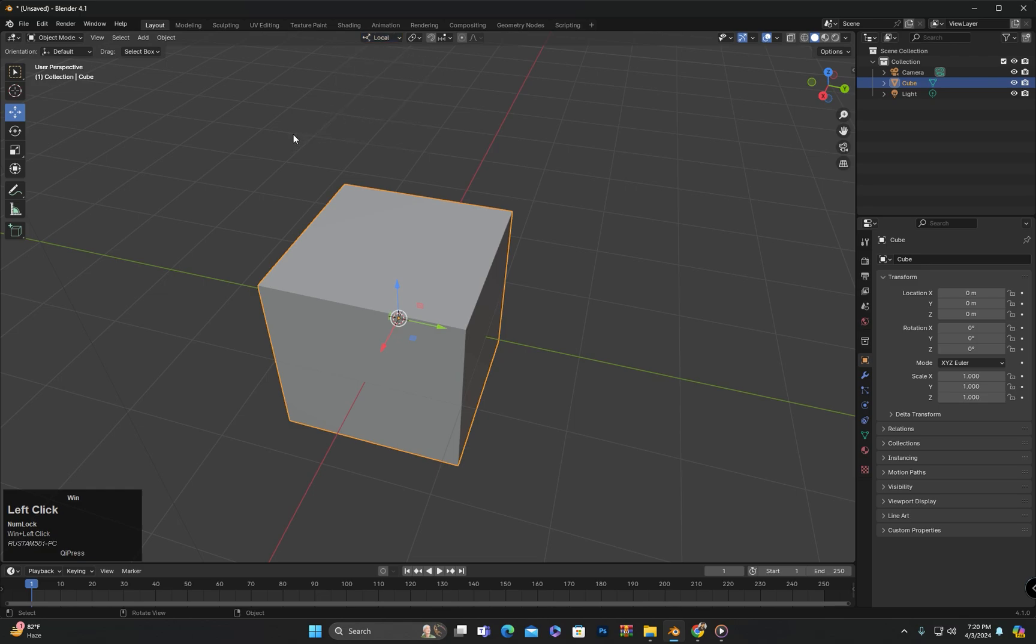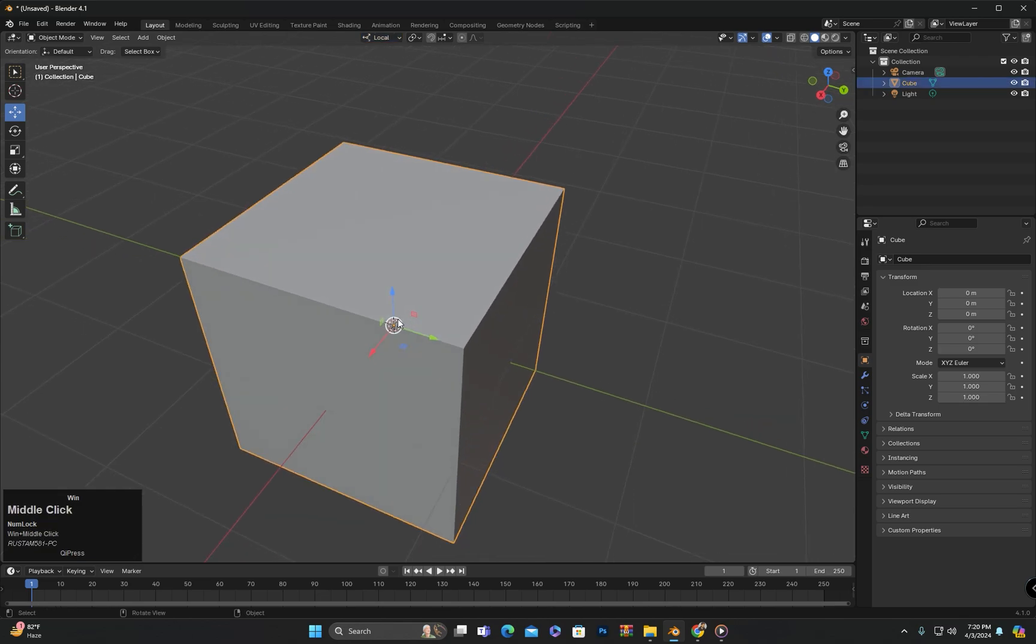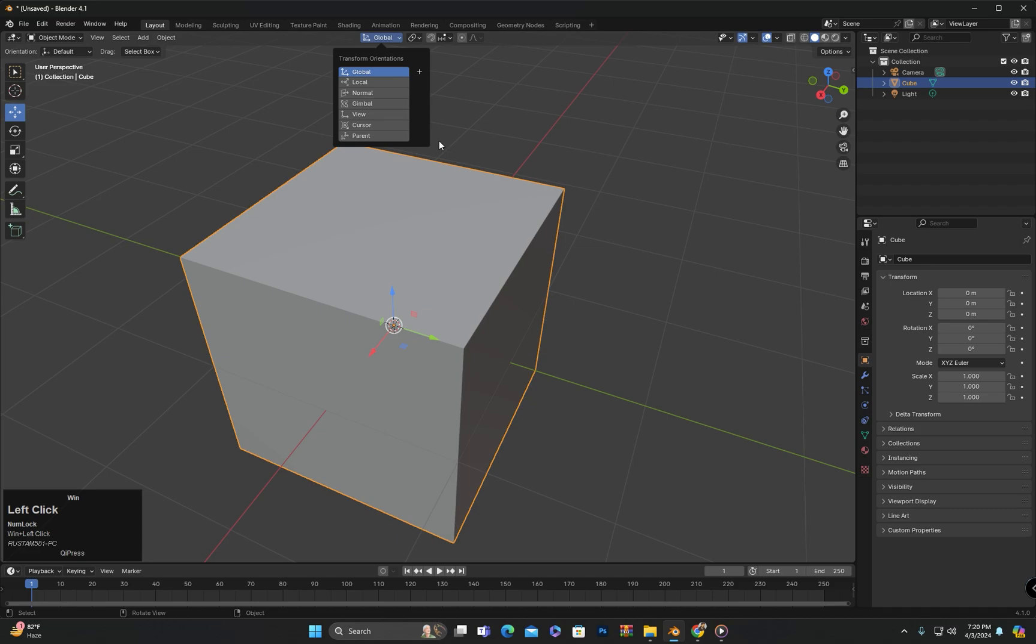But you probably would not notice any difference. Whether we use Global or Local orientation, there is no noticeable change.